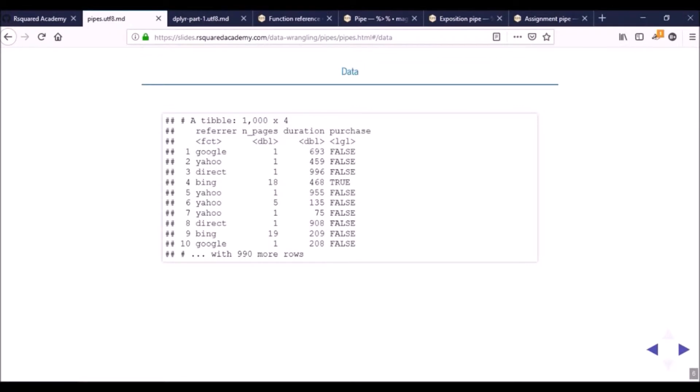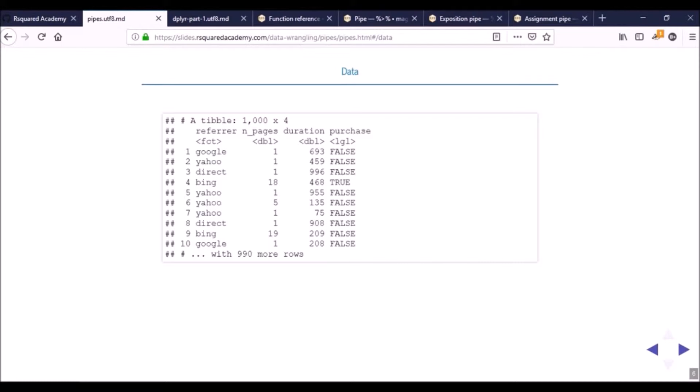We are going to use the same data set that we have been using through this course, which is the ecom data set - a dummy data set about an imaginary ecommerce website. We will not be using all the columns. We'll only use the referrer column, the number of pages visited on the site, the time spent on the website (duration), and finally whether the visit resulted in a purchase.